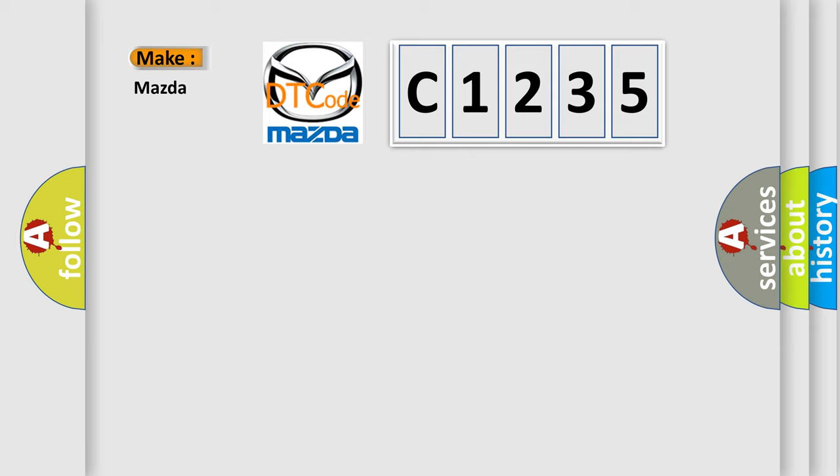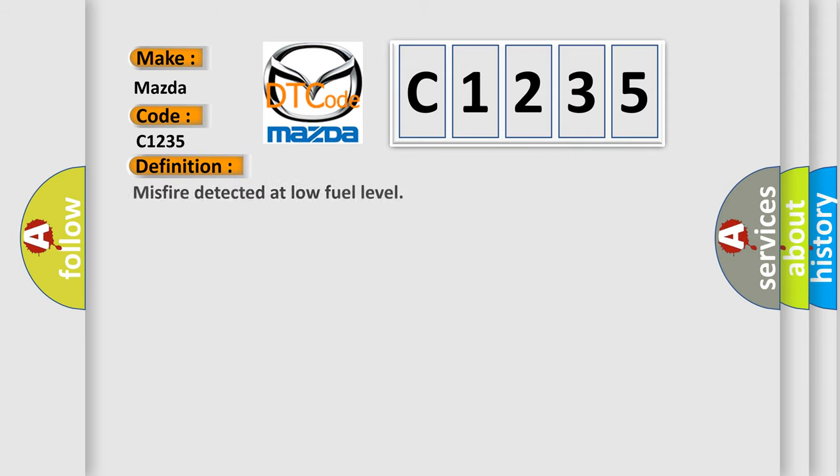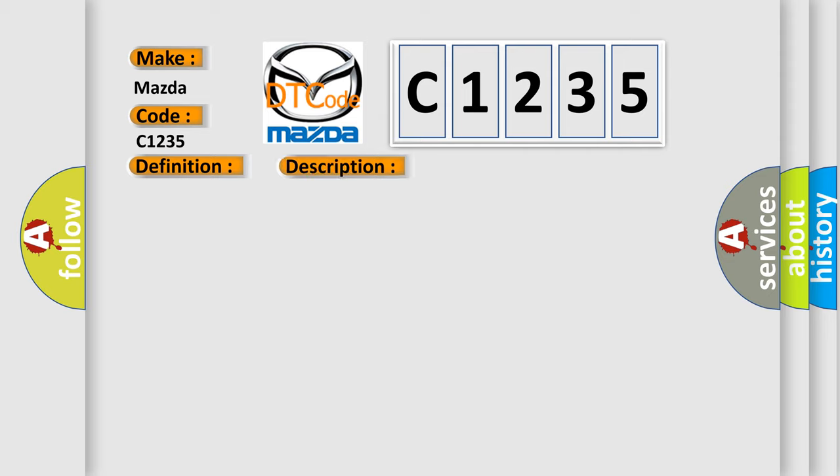So, what does the diagnostic trouble code C1235 interpret specifically for Mazda car manufacturers? The basic definition is: misfire detected at low fuel level. This is the short description of this DTC code.